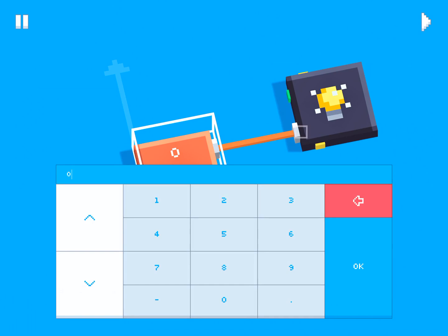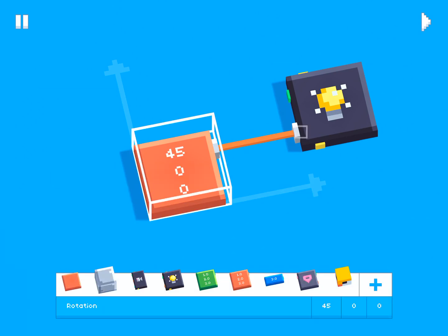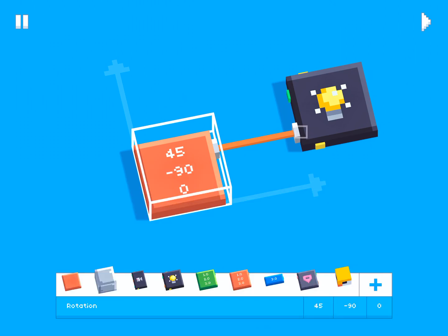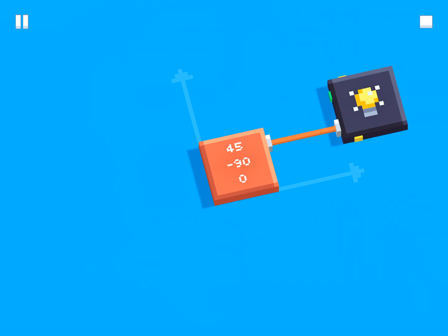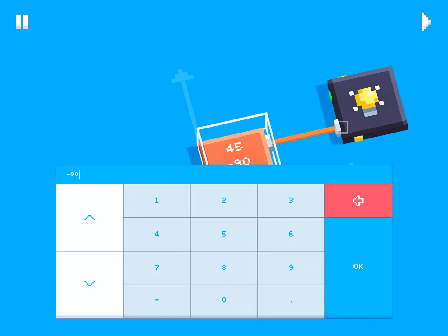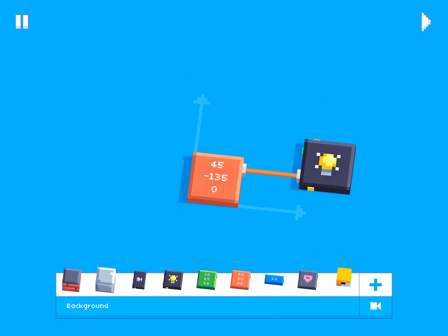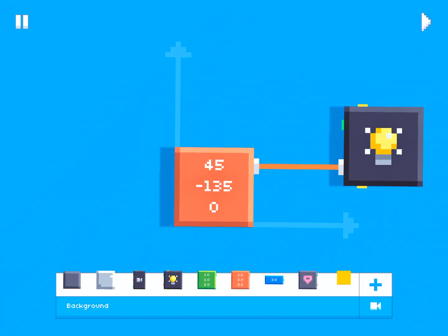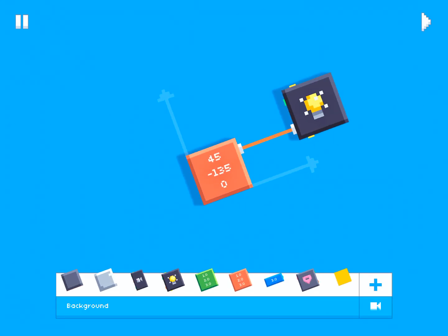So of course you can change these to say something like 45 in the X and maybe negative 90 in the Y. It'll give us these shadows. You could also do a negative 135. It'll give us these nice diagonal shadows. Kind of cool.